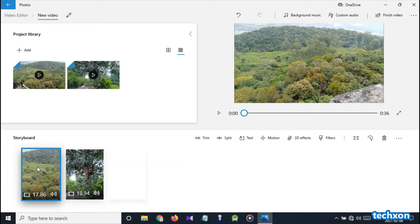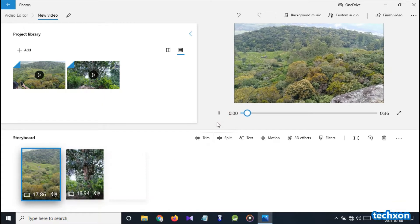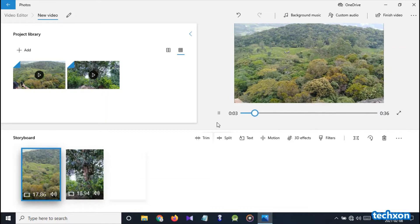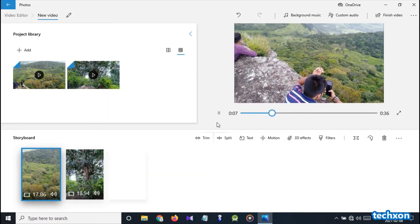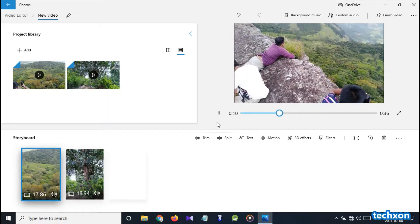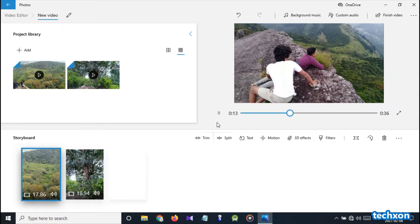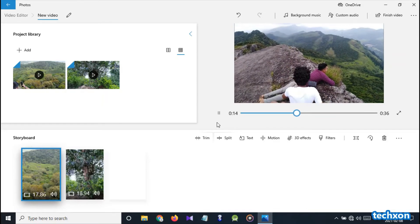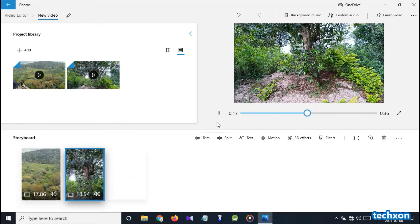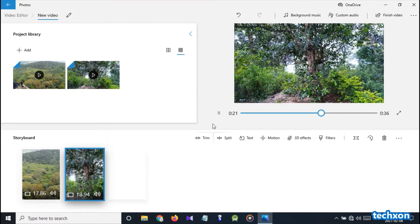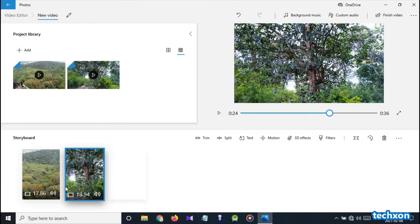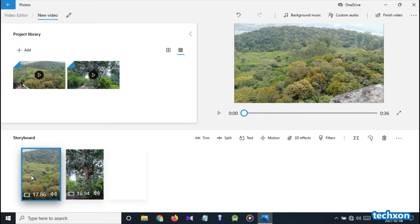I have two video clips. I don't need these sounds, so first I mute these sounds.